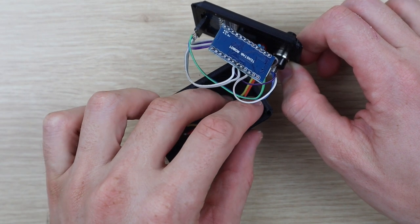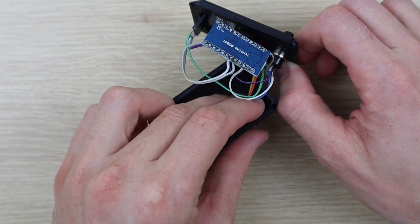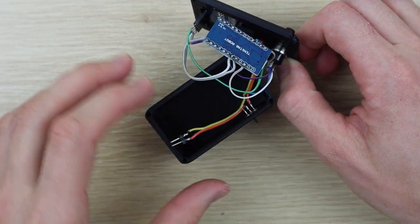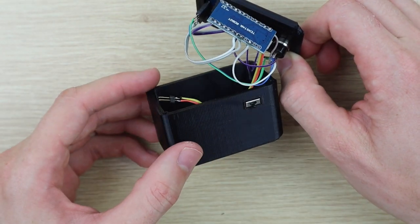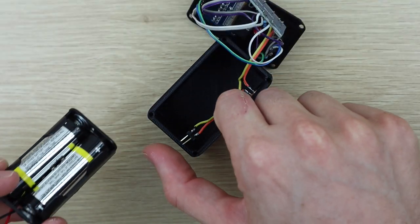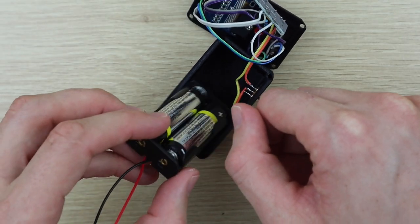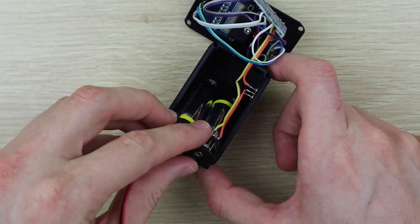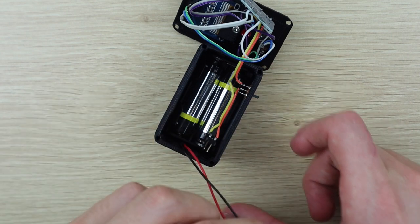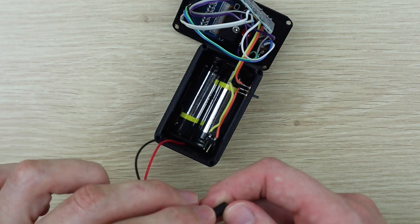Push the power switch through the side of the housing. It can be held in place using a drop of super glue if it's a bit loose. Then slide the battery holder into the bottom of the housing and connect the power cable, making sure that you get the polarity correct.